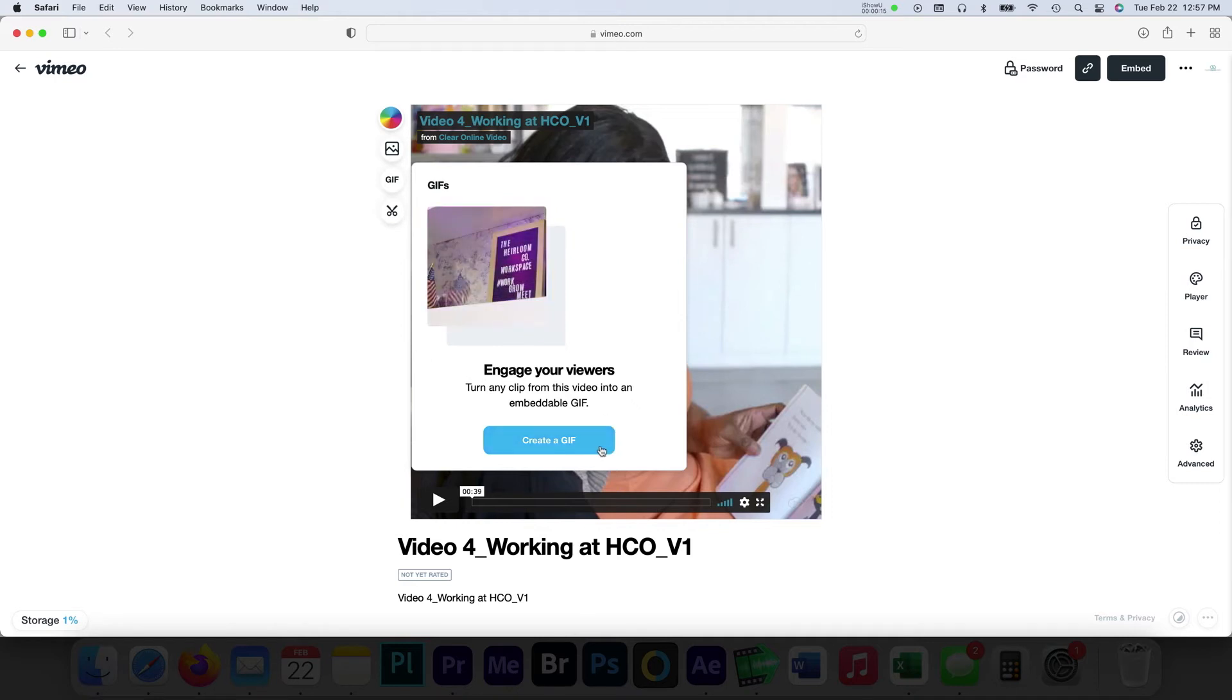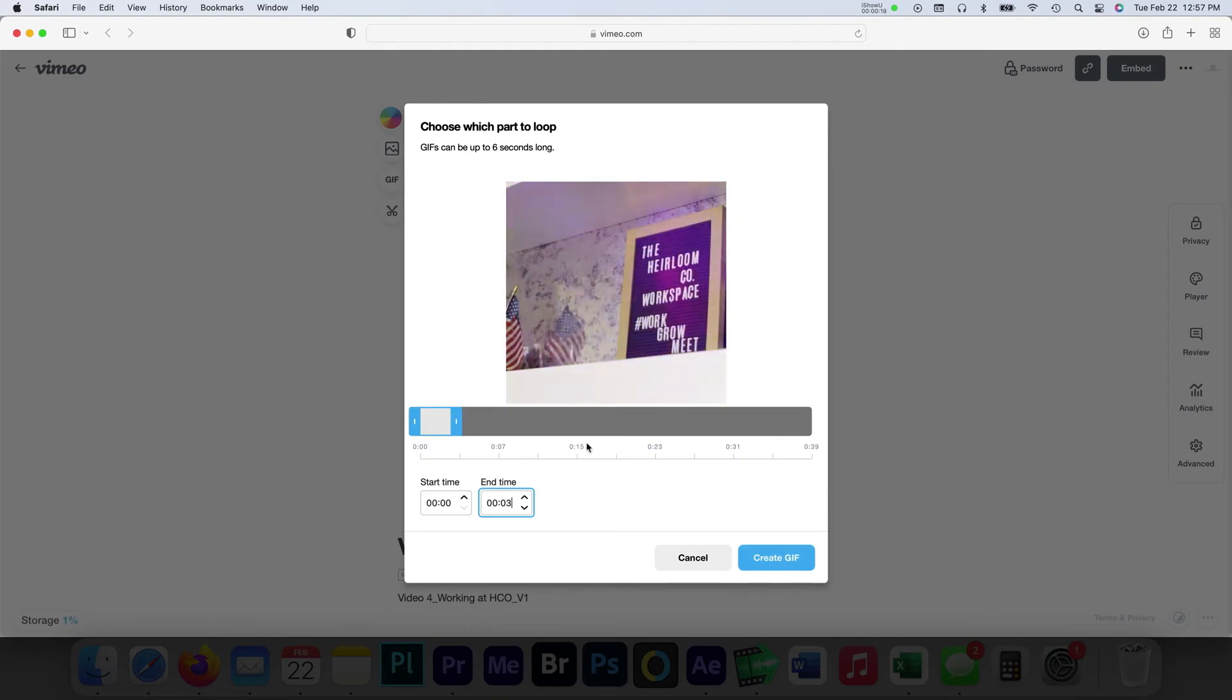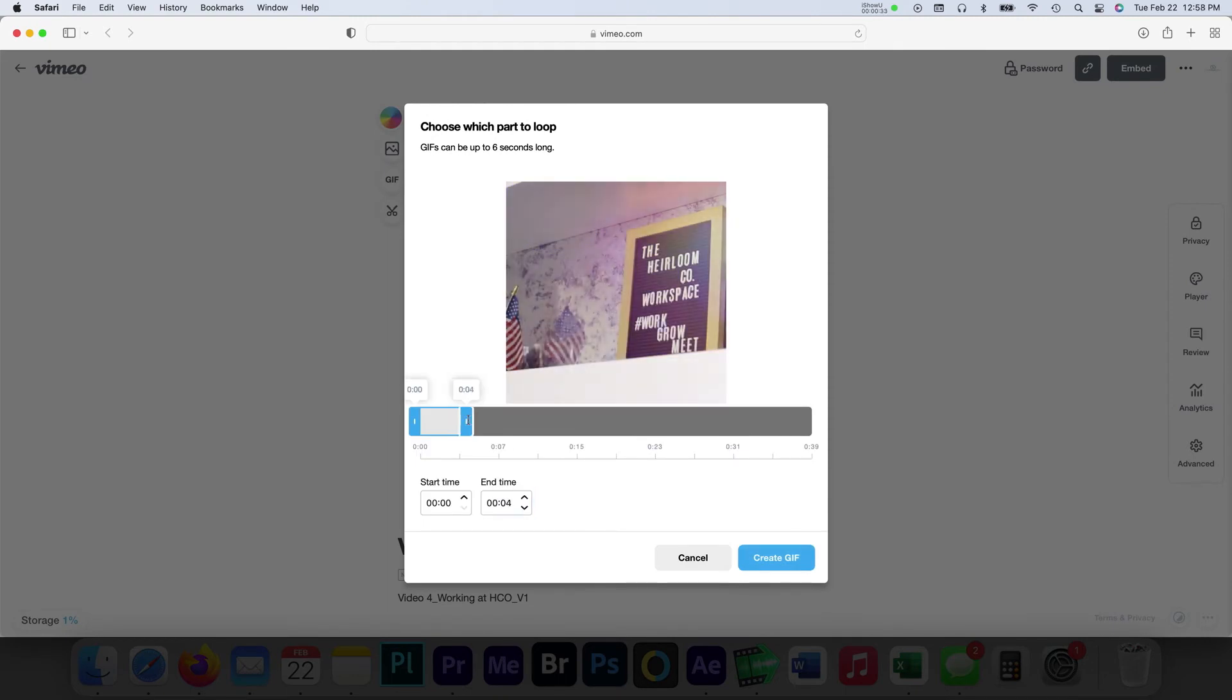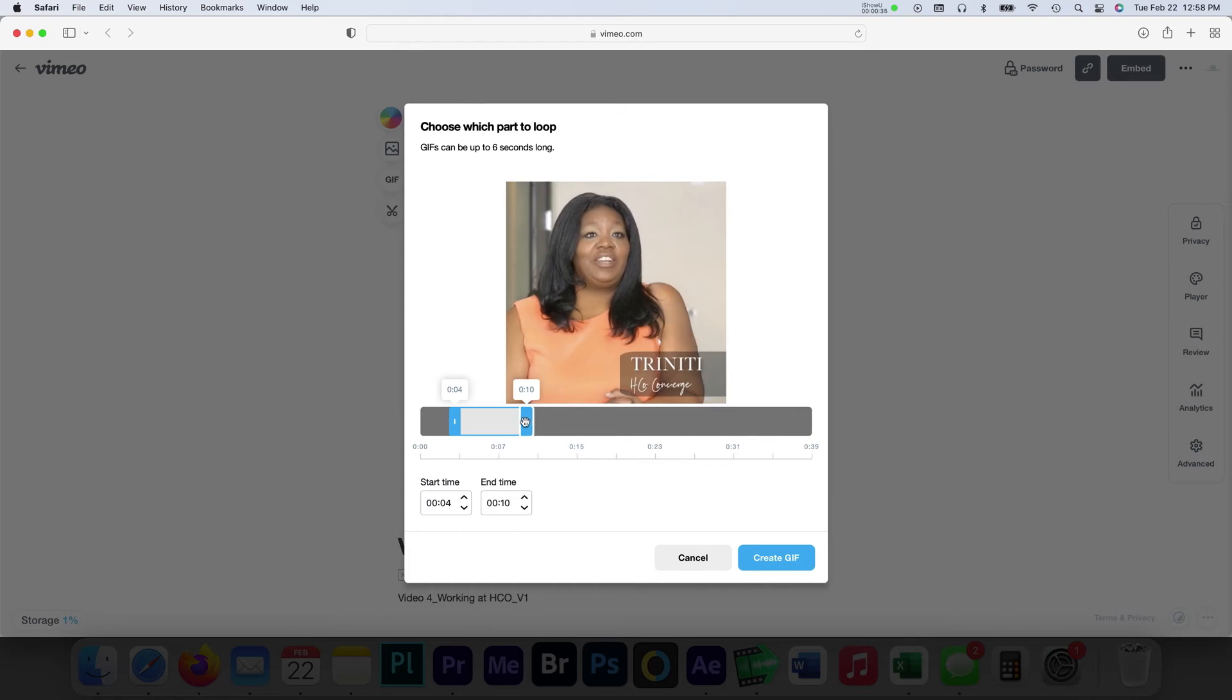The tool allows users to create a GIF that is 6 seconds in duration. You can adjust the GIF selection by using the handles and trim tools in the timeline editor under the video preview.